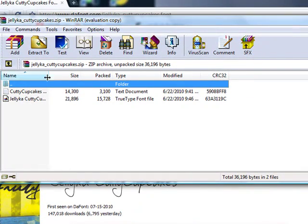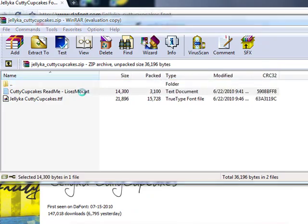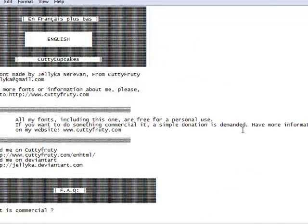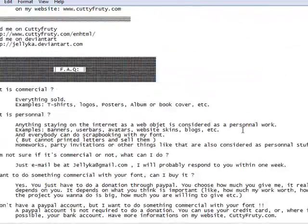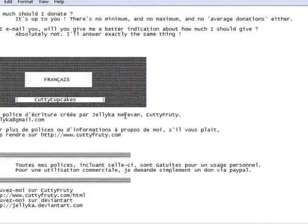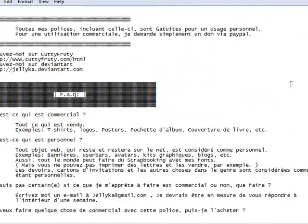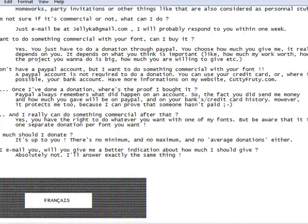So the first one says Cutty cupcakes read me. Just tells you who it was made from and stuff like that. And it's in different languages.